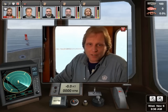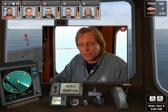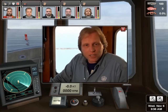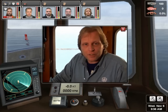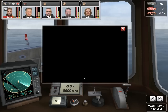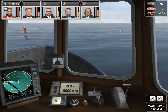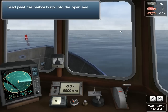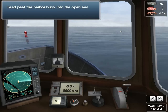I think we've been screwing around the harbor long enough. Why don't we get out to sea and go set some strings and start fishing? Let's see how you do. Head past the harbor buoy into the open sea.